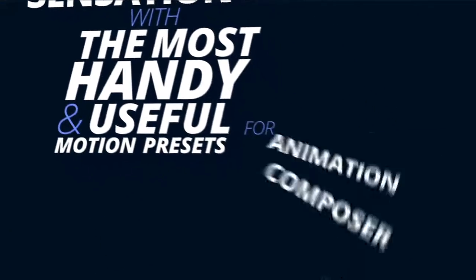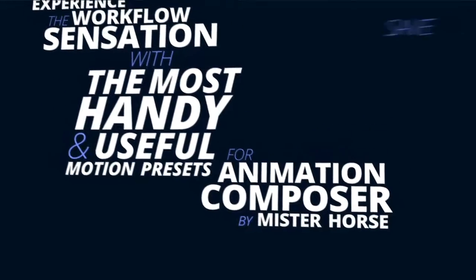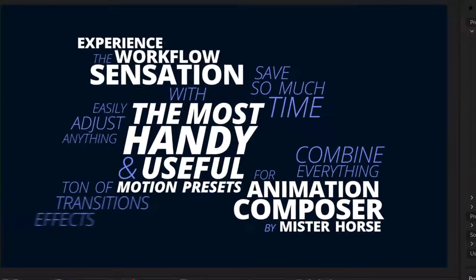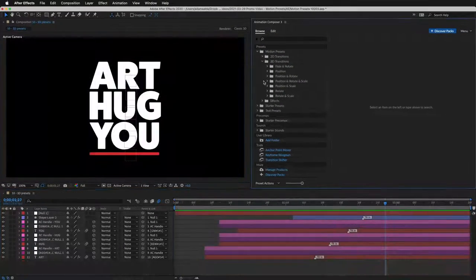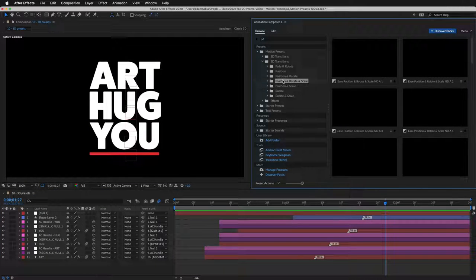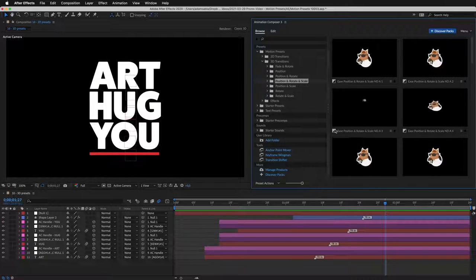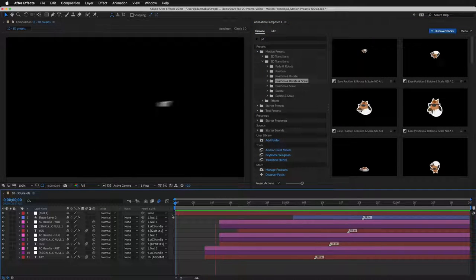So, as you can see, it can even be used for 3D animation. And there are many 3D motion presets too. These are especially great for text.